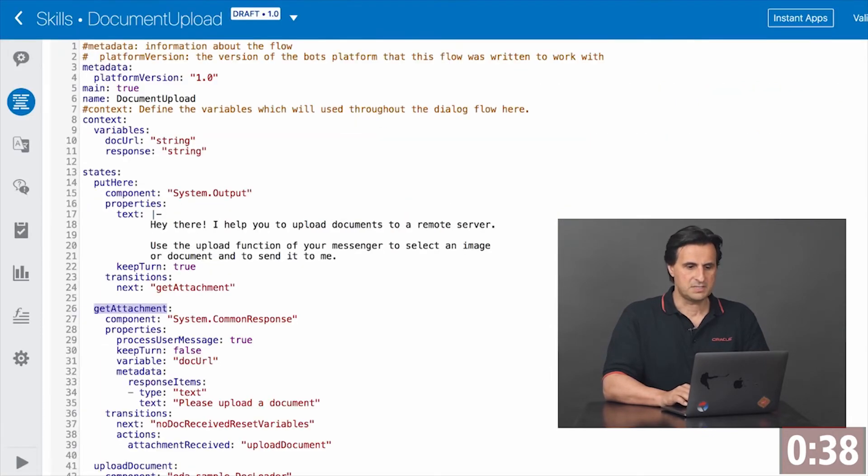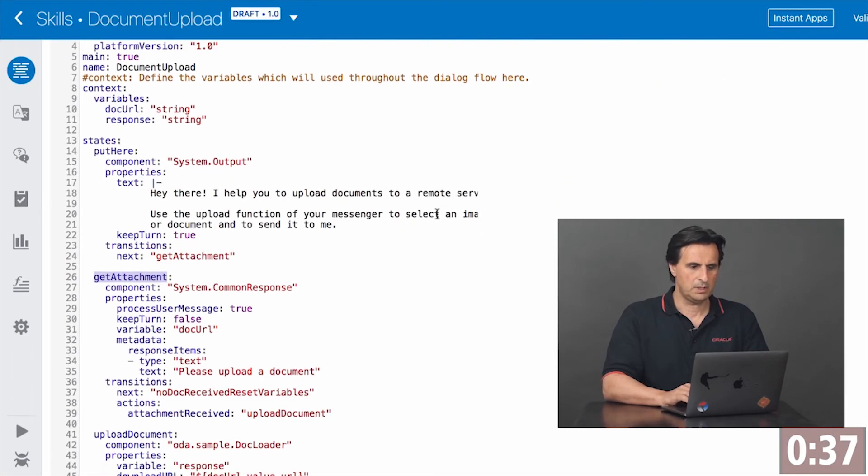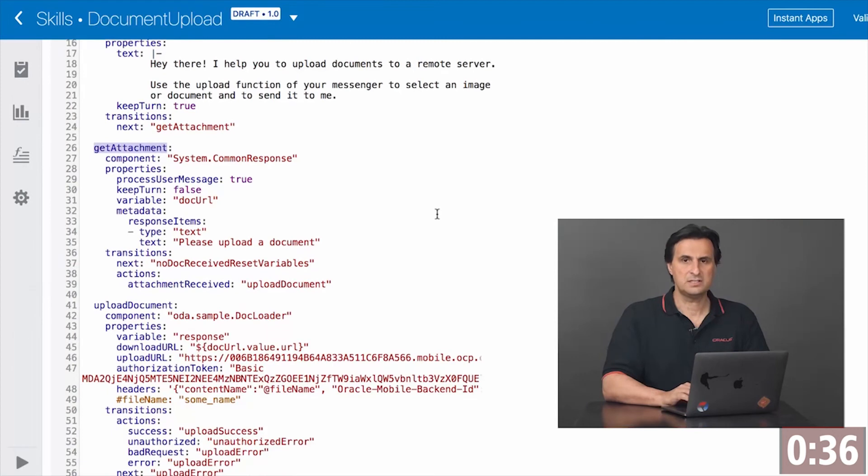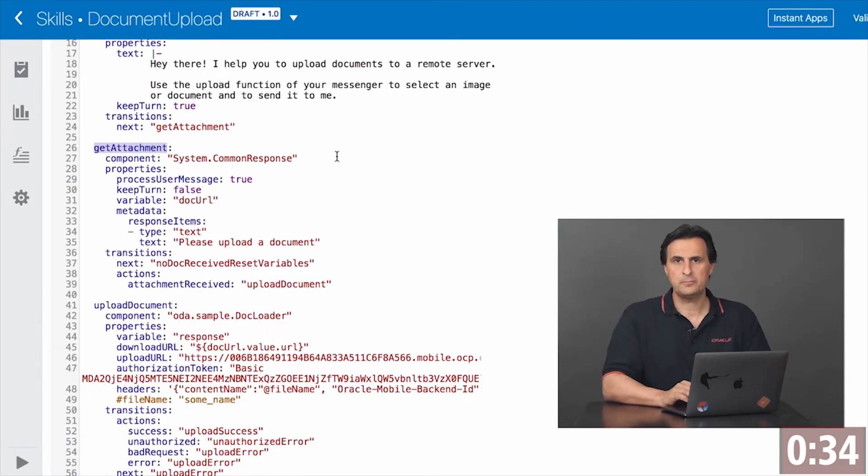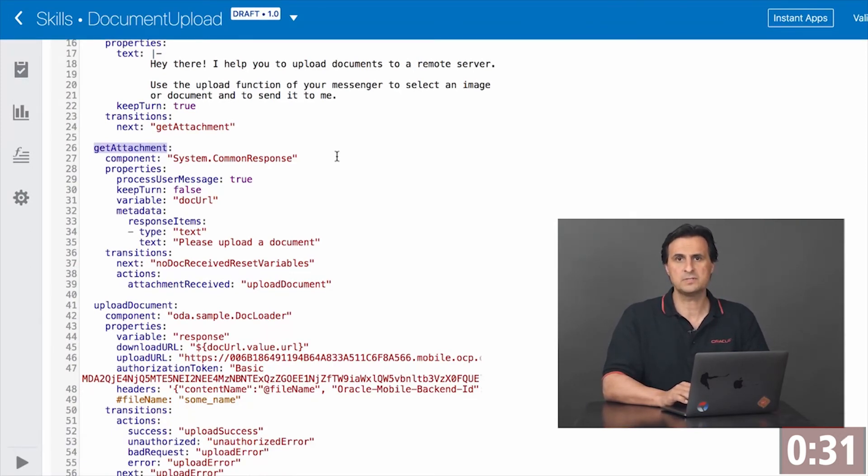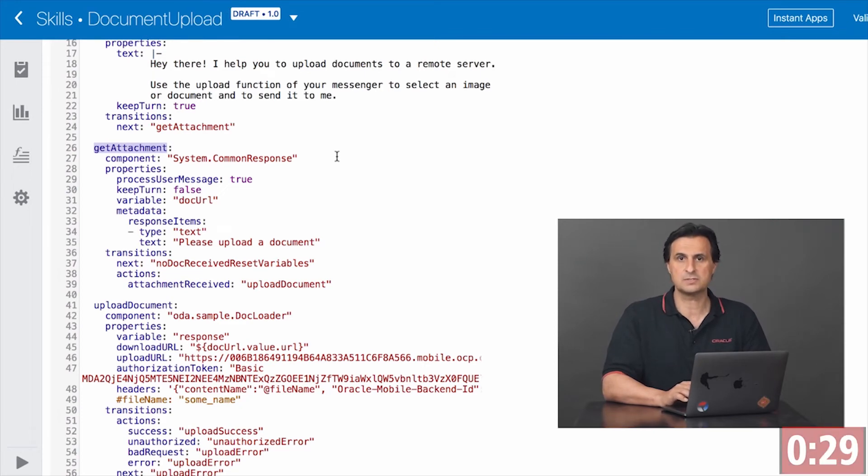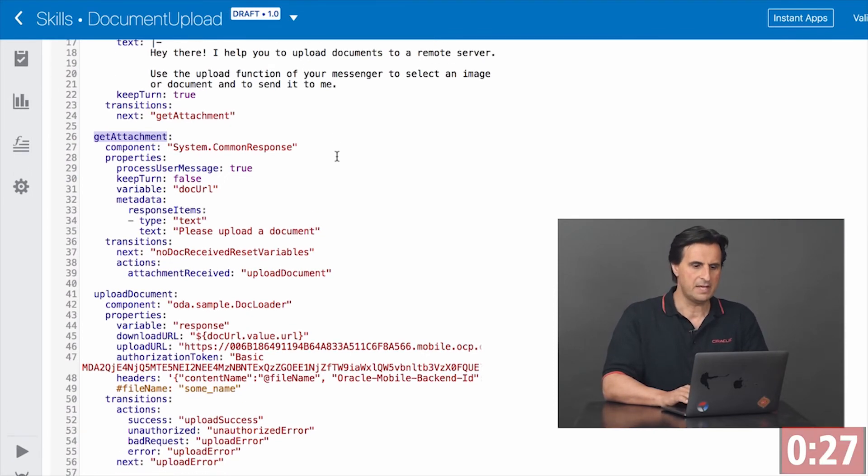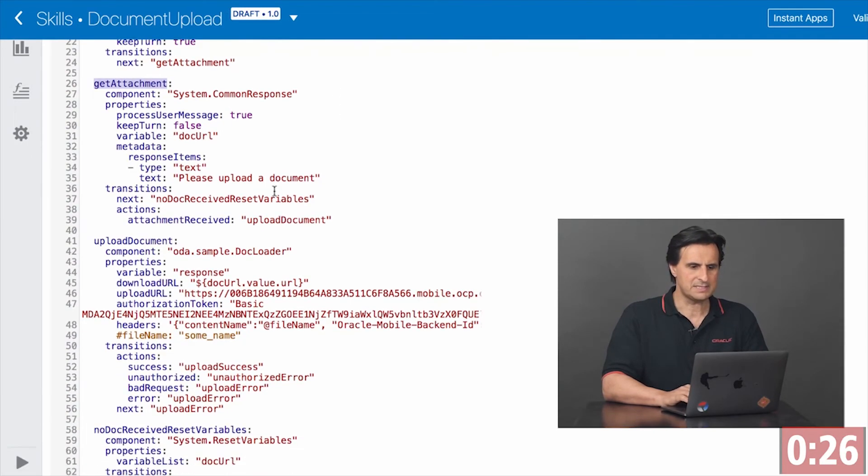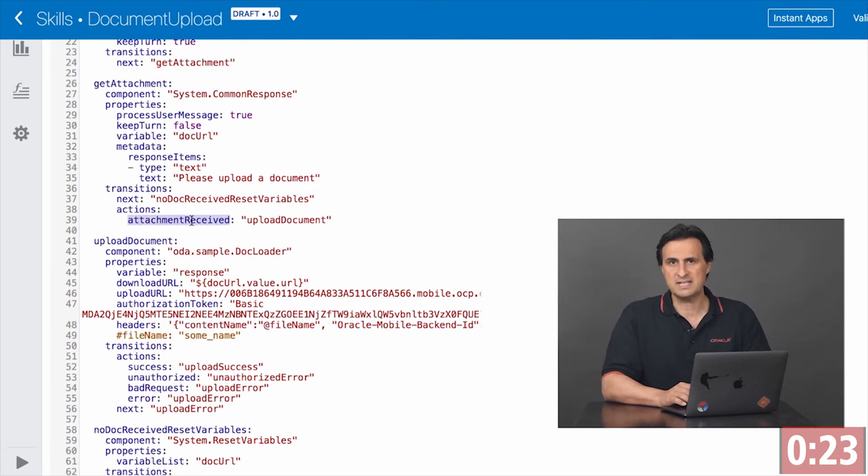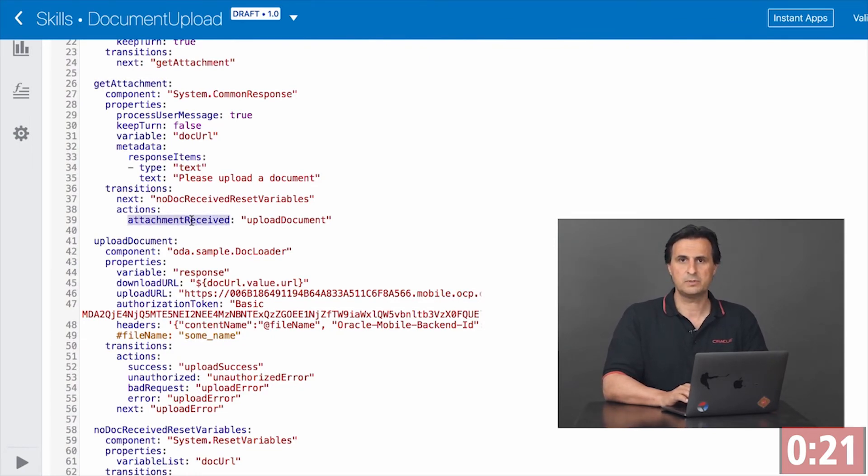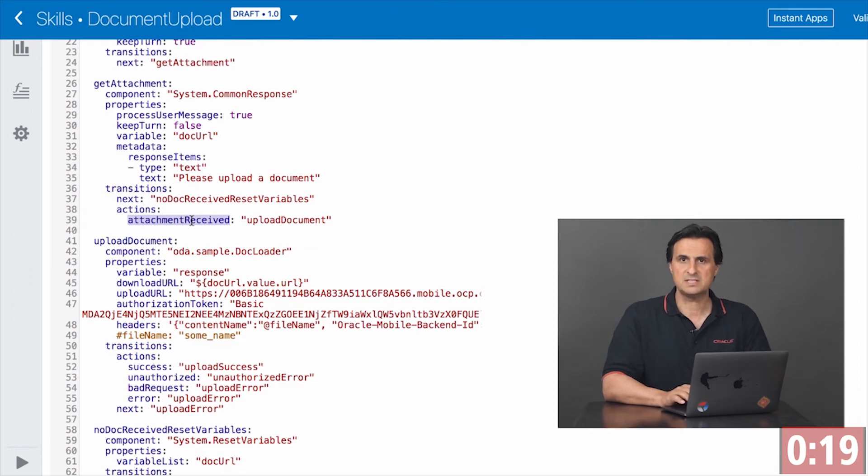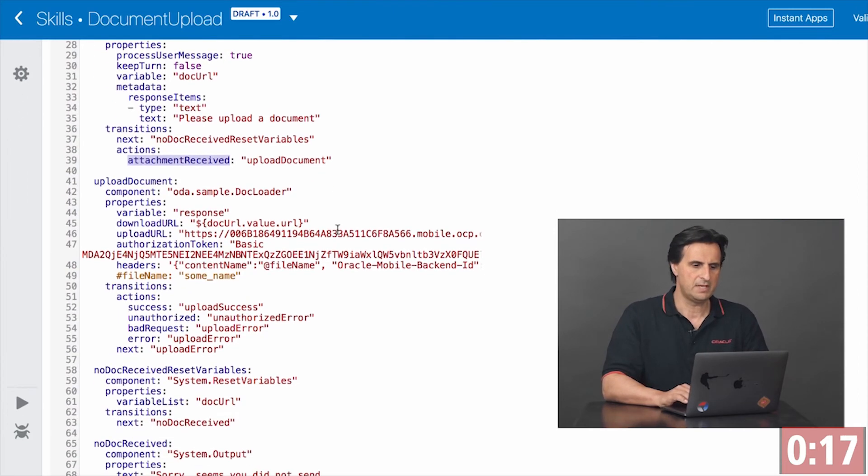How is it done? Well in the dialog flow, you define an input component. That could be system common response or system text or system list component. Doesn't matter. Important is that you have an action defined which is attachment received. This helps the component navigate to a specific state to handle document upload.